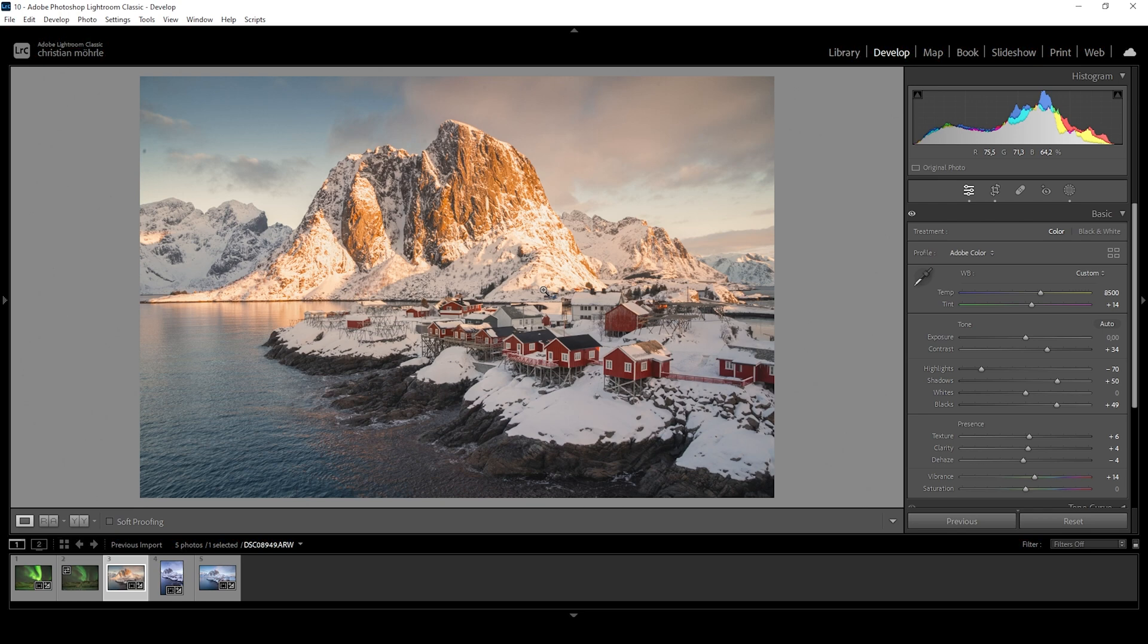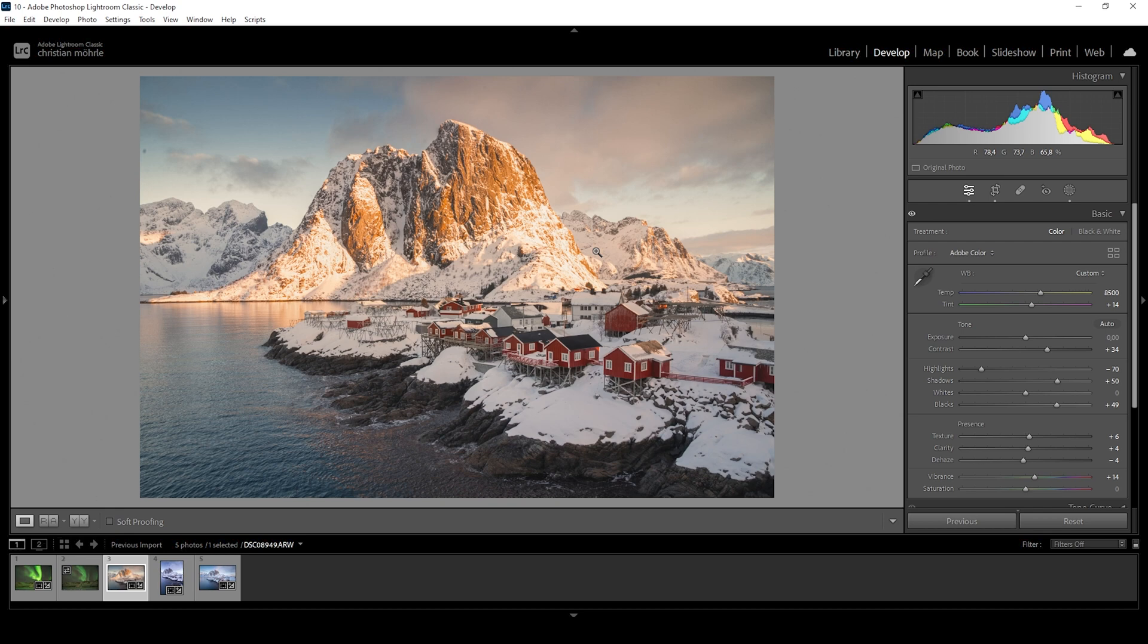Usually, for sunset or sunrise shots, I tend to bring up the temperature more, giving the image more intense warmth. For this particular image, the correct white balance is way too warm. So what I want to do is have some cold blue tones in the sky and foreground to create nice color contrast.